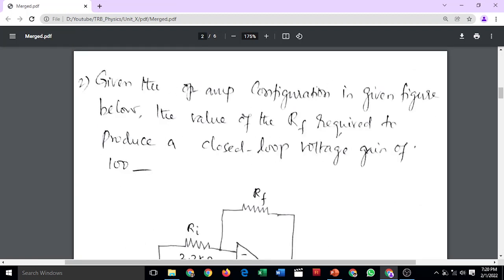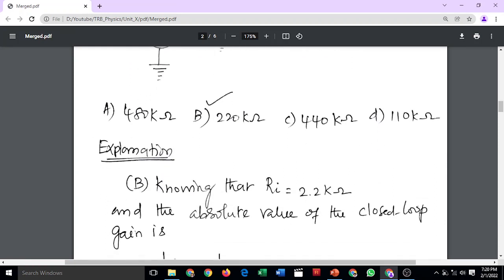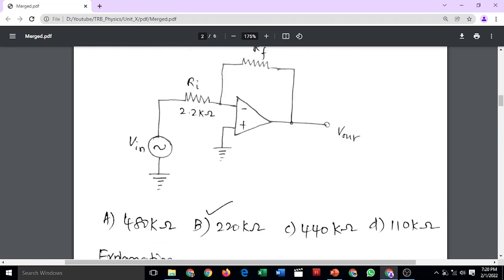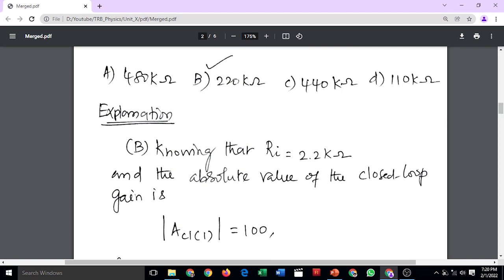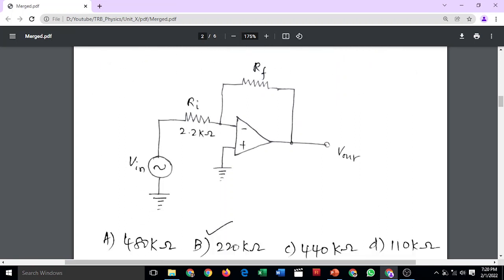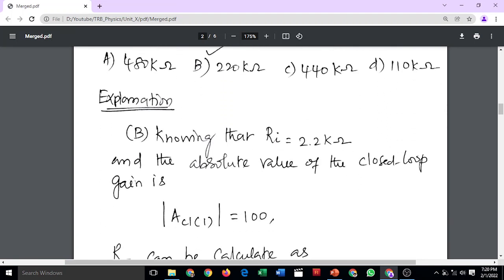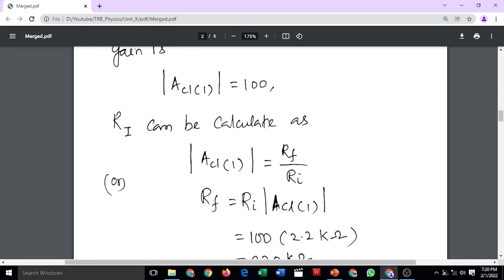The second question: in the operational amplifier configuration in the given figure below, find the value of the feedback resistance required to produce a closed loop voltage gain of 100. From the diagram, the input resistance is 2.2 kilo ohm. The closed loop gain is 100.